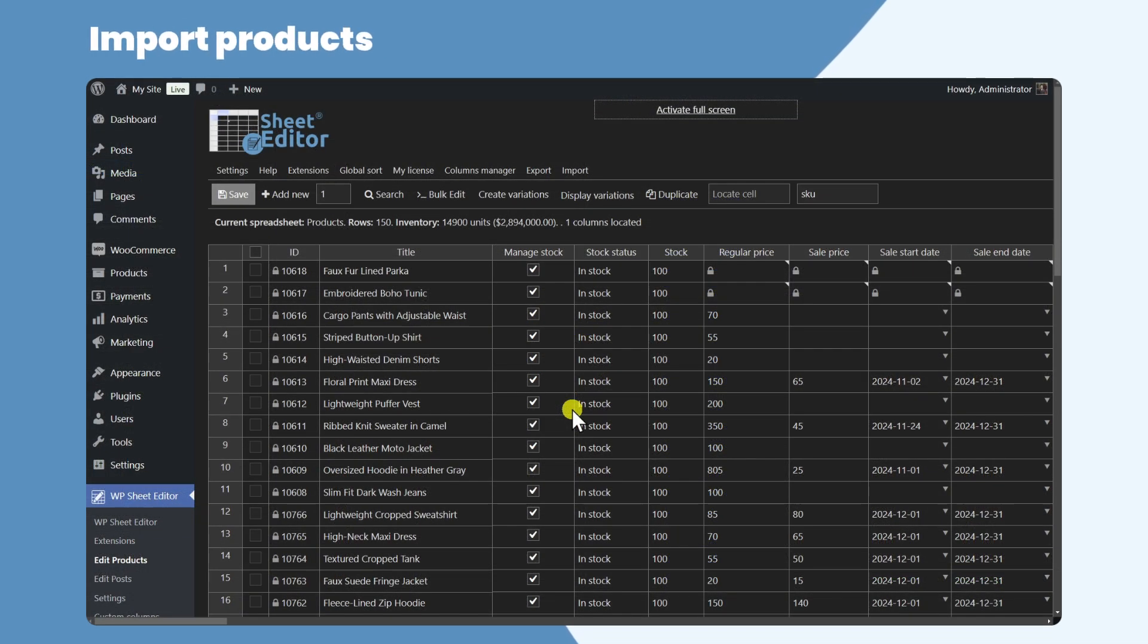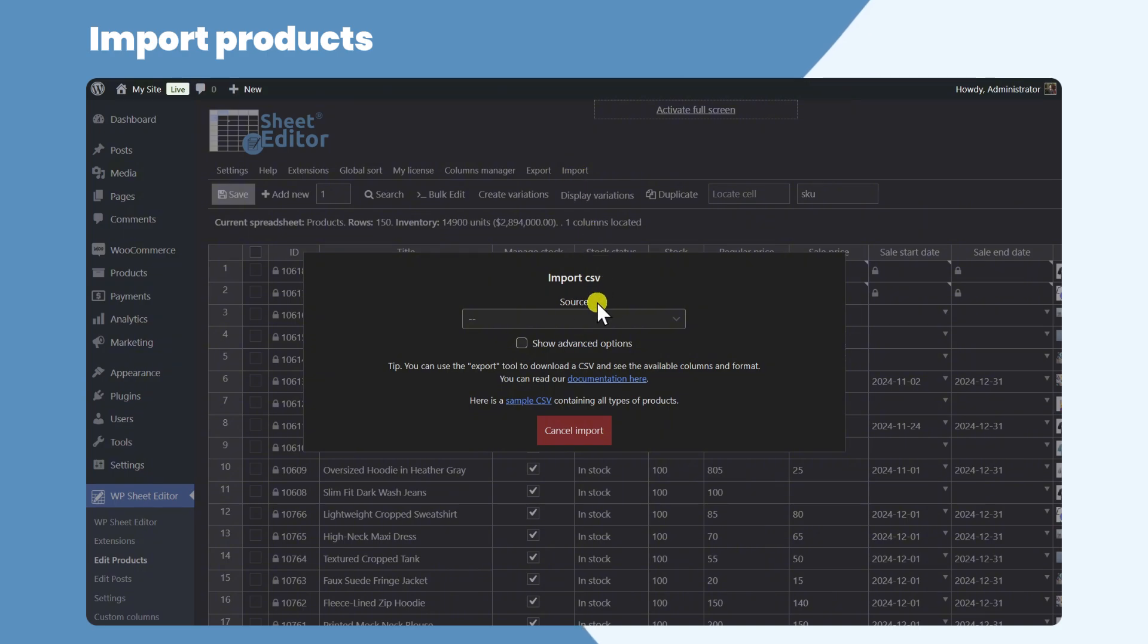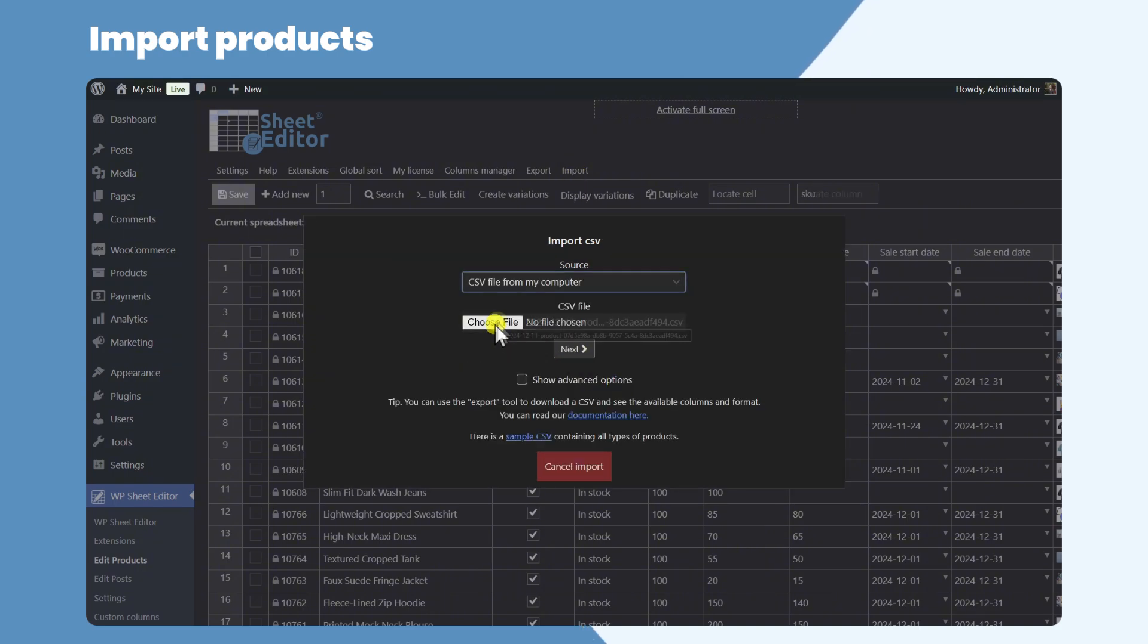If you add or edit products in the CSV file, you can import them to WooCommerce using the Import tool. Just select the CSV file from your computer.